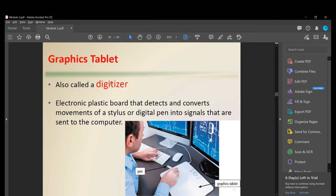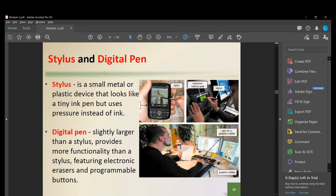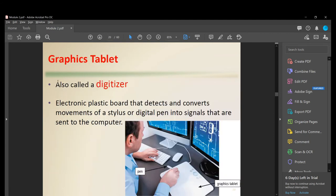A graphics tablet, also called a digitizer, is an electronic plastic board that detects and converts movements of a stylus or digital pen into signals sent to the computer. It can be used to draw, write, or design anything — for example, this man is designing a circuit using a graphics tablet.